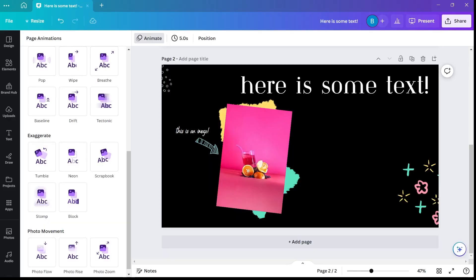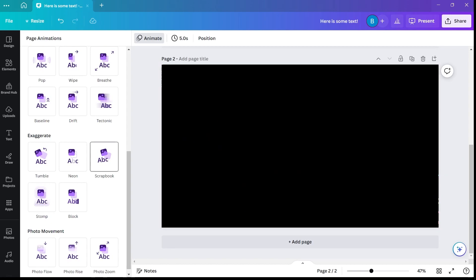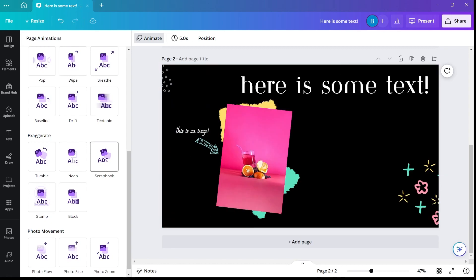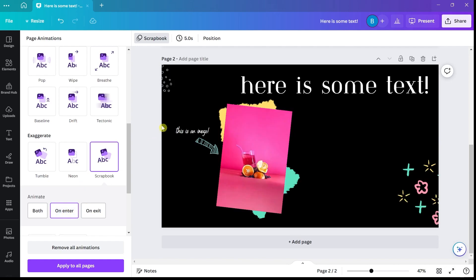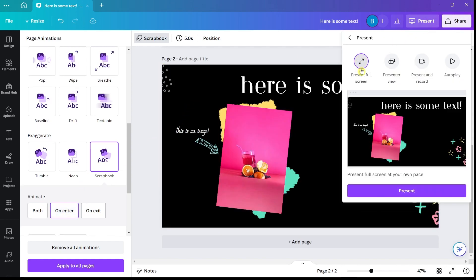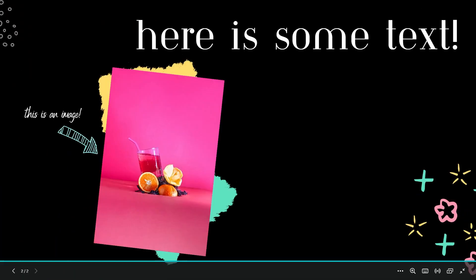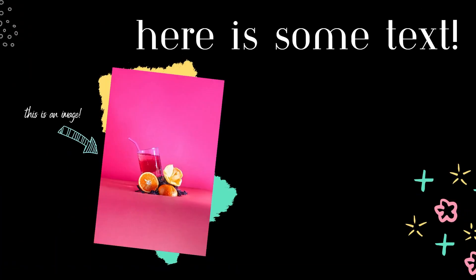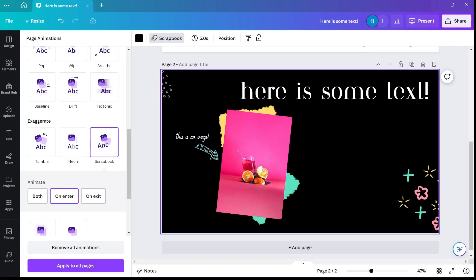The second least favorite — something I never reach for — is the scrapbook animation. I've never had the desire to use it. But if you have used it, please let me know down below and what you used it for, because I'd really love to know who's using it and how. I just haven't figured out how to incorporate that animation into a design where it looks good.